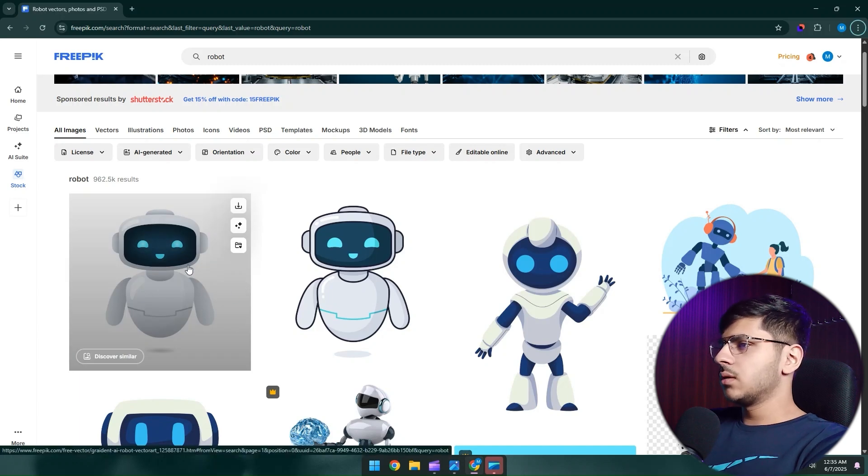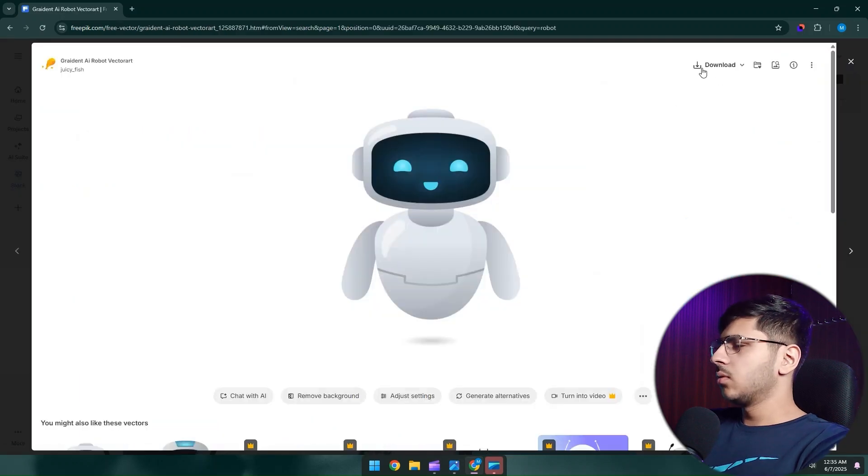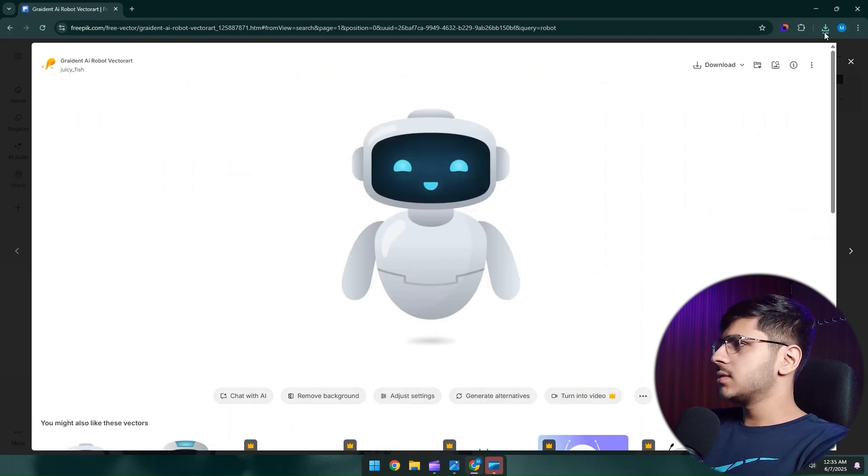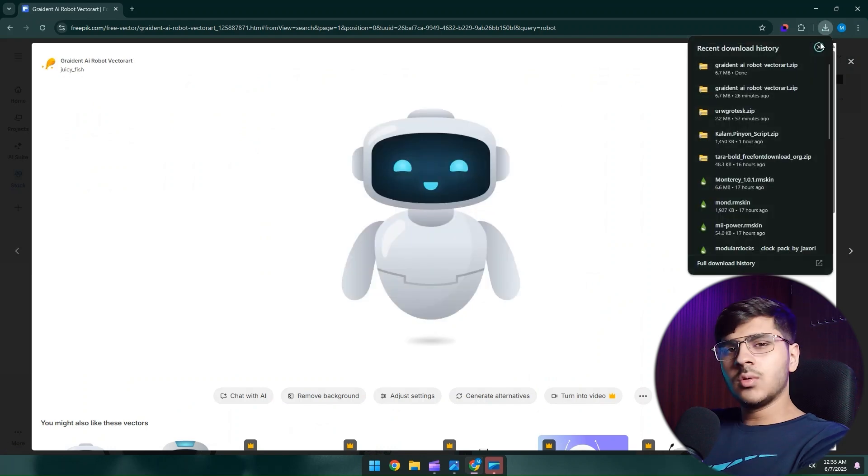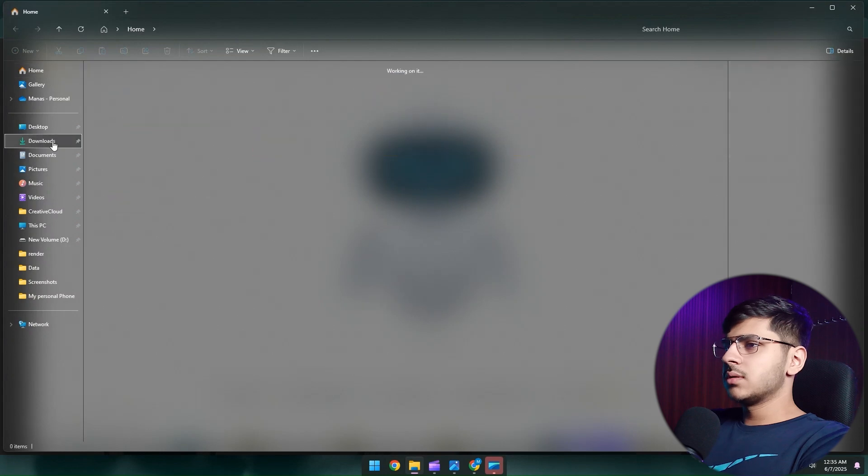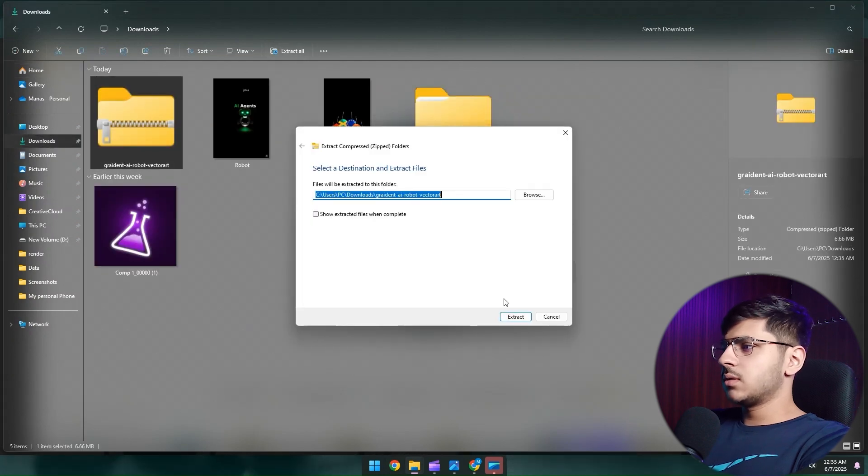Just click over here, go to download, and that's it. Now you have downloaded the zip file for free. Go to folders, let's extract this one.